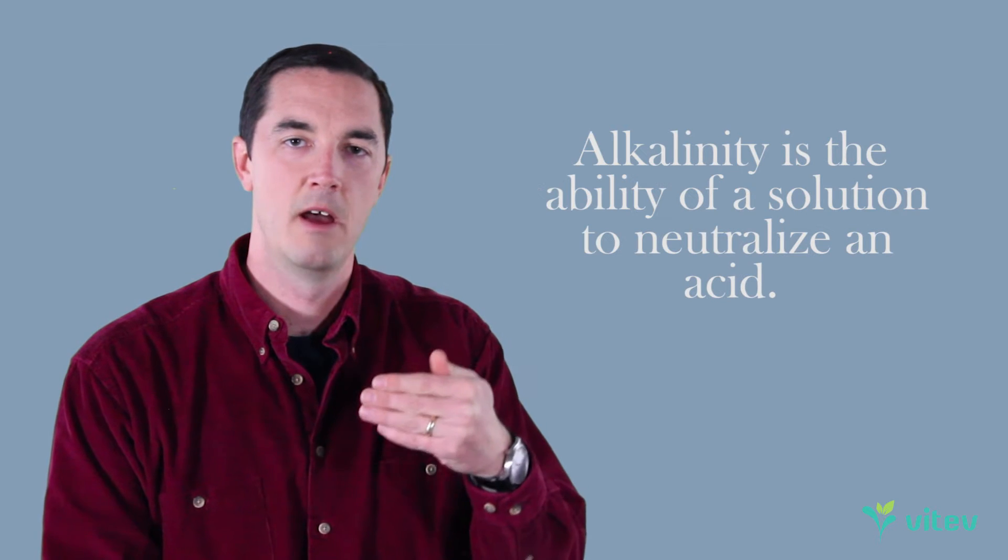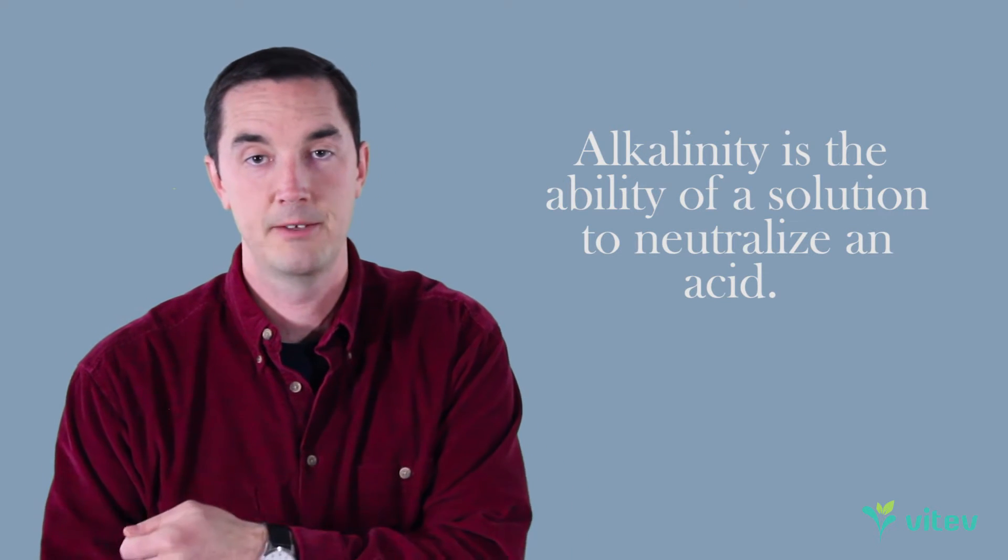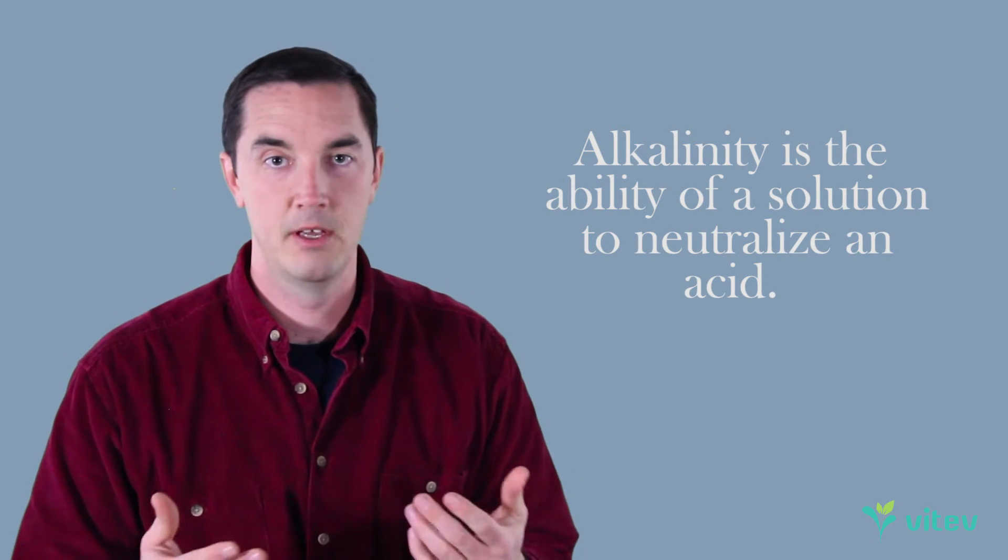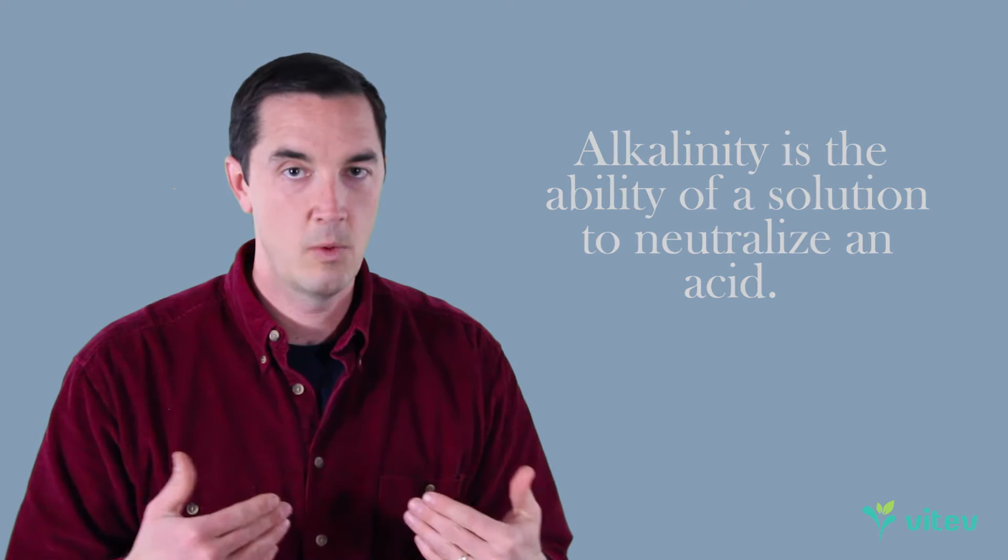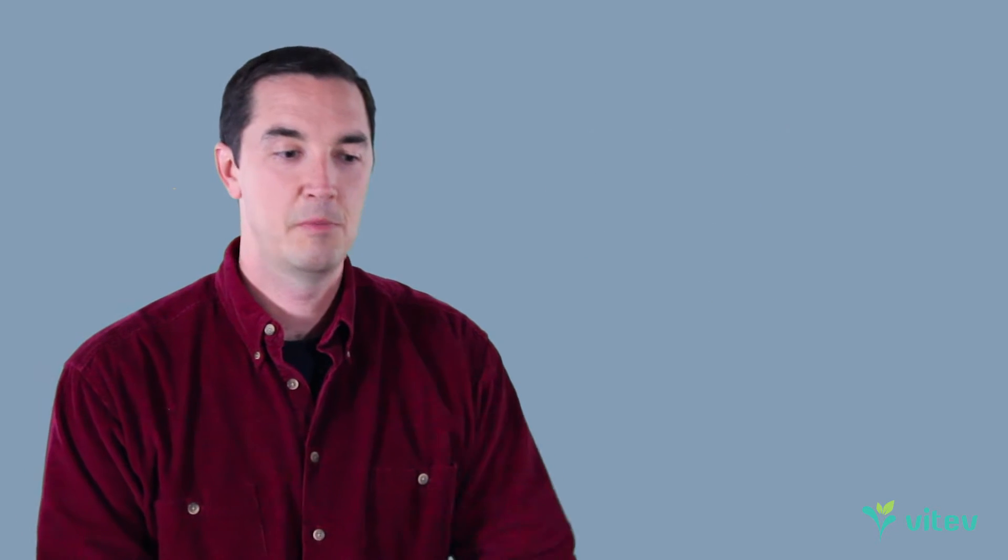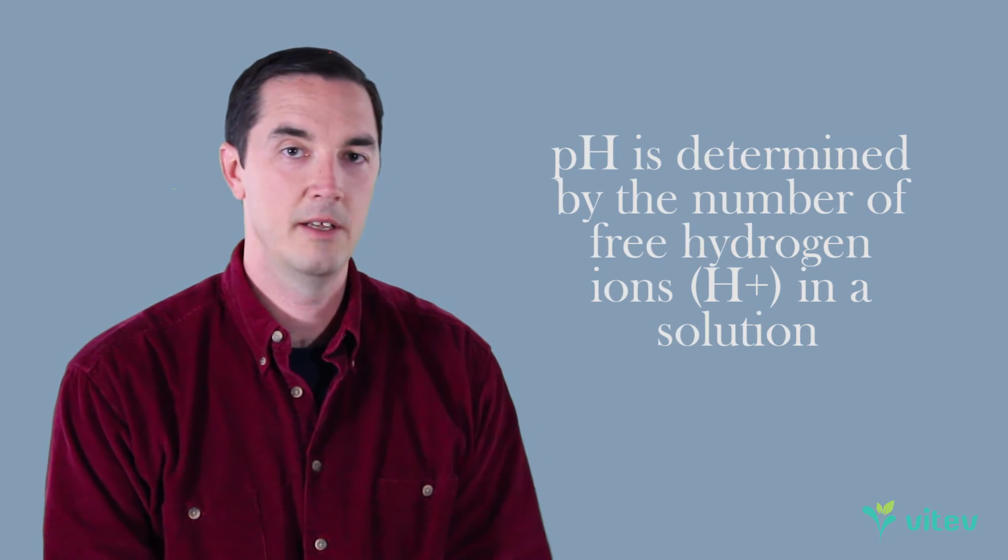Alkalinity essentially is a measurement of a liquid's capacity to neutralize an acid. That's it. Where that liquid does it, in our case water, is by bringing along mineral compounds, alkaline compounds, alkaline minerals that then fight the effects of acid. If it doesn't have those, it's not going to do much good. pH on the other hand is simply a measurement of hydrogen.